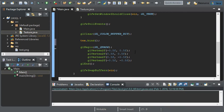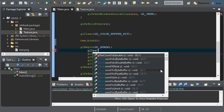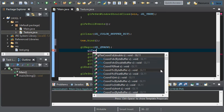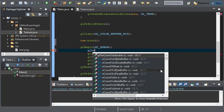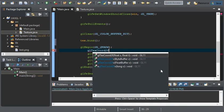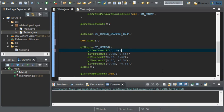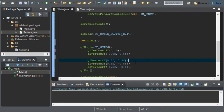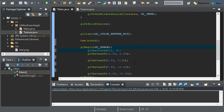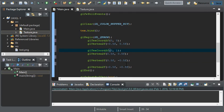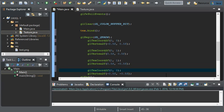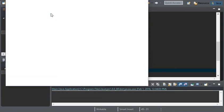And we'll do gl tex coord 2f. Zero and zero for there. And then here we'll do zero one. We'll do one and one. And one and zero. And now if we run it, we should get white.